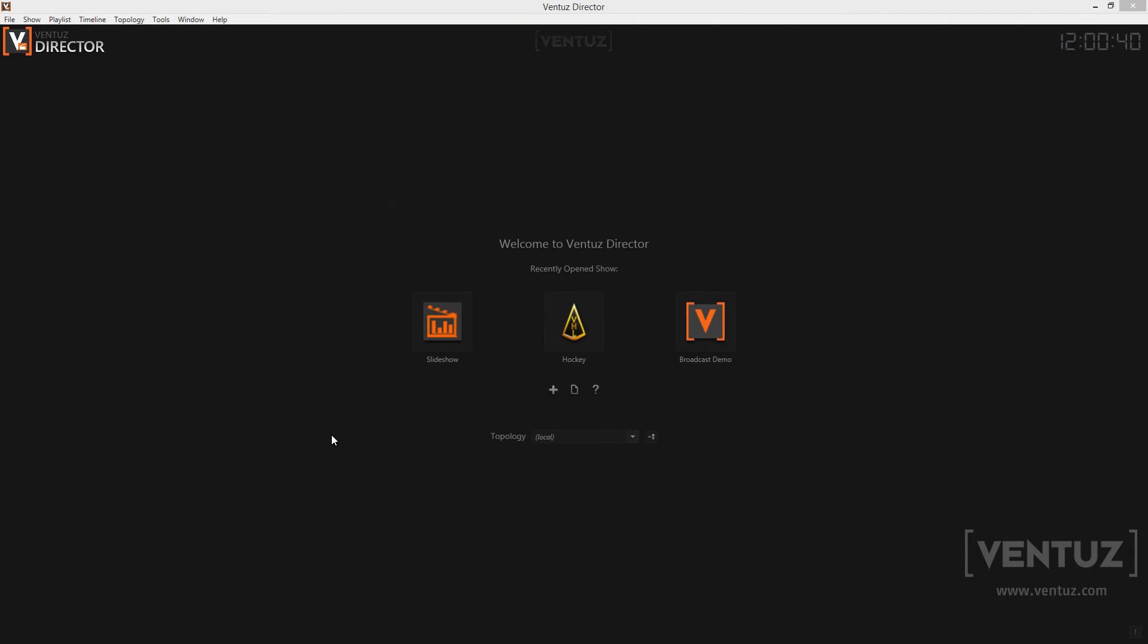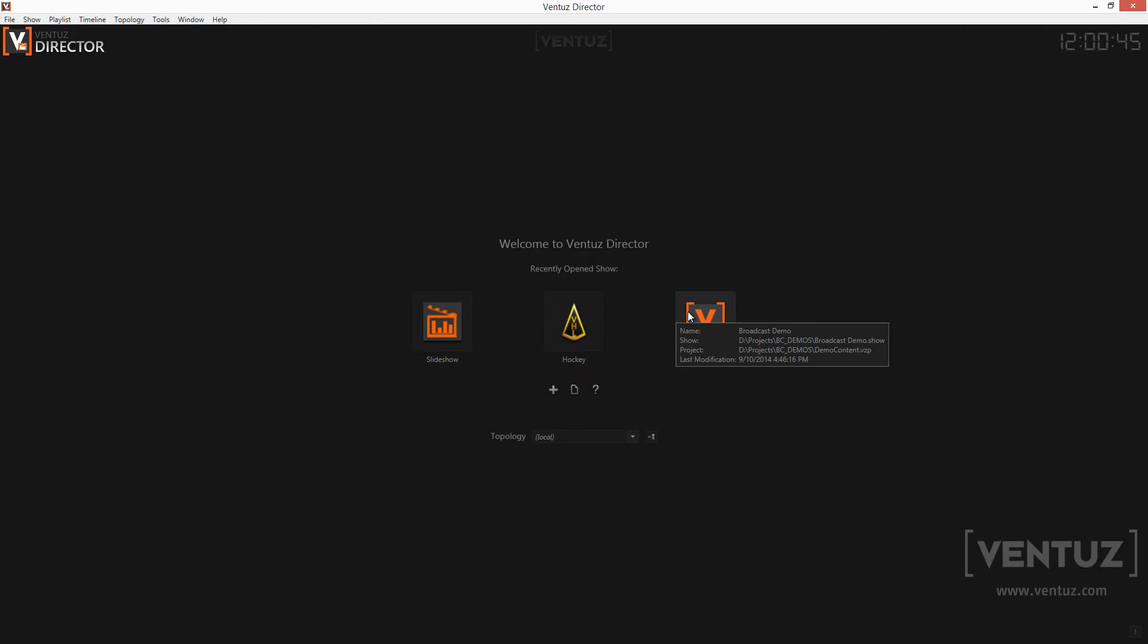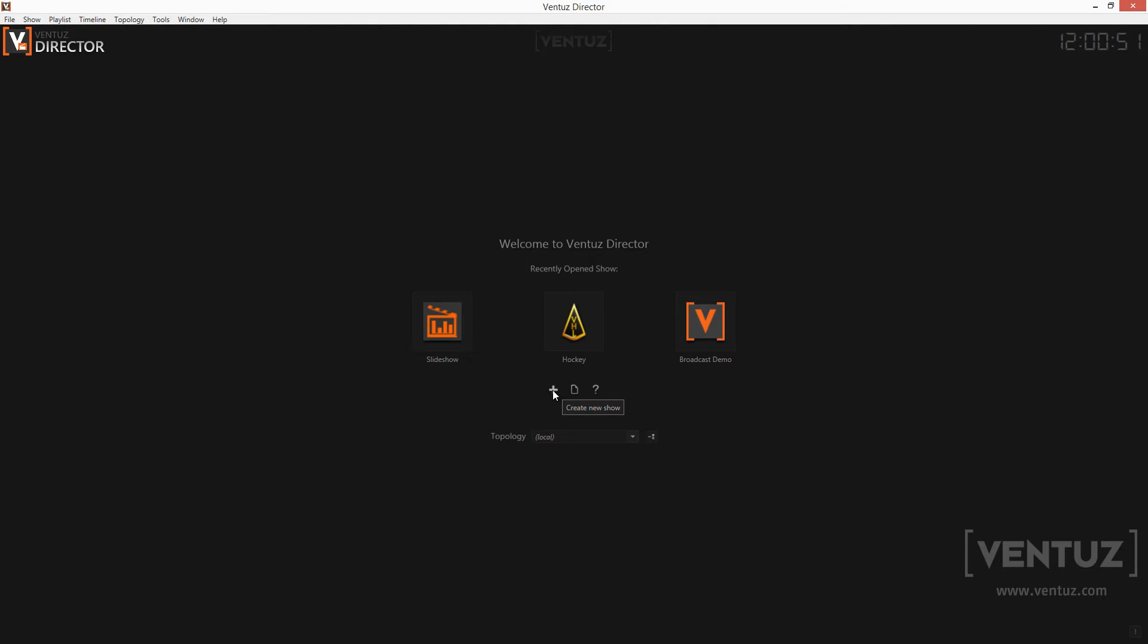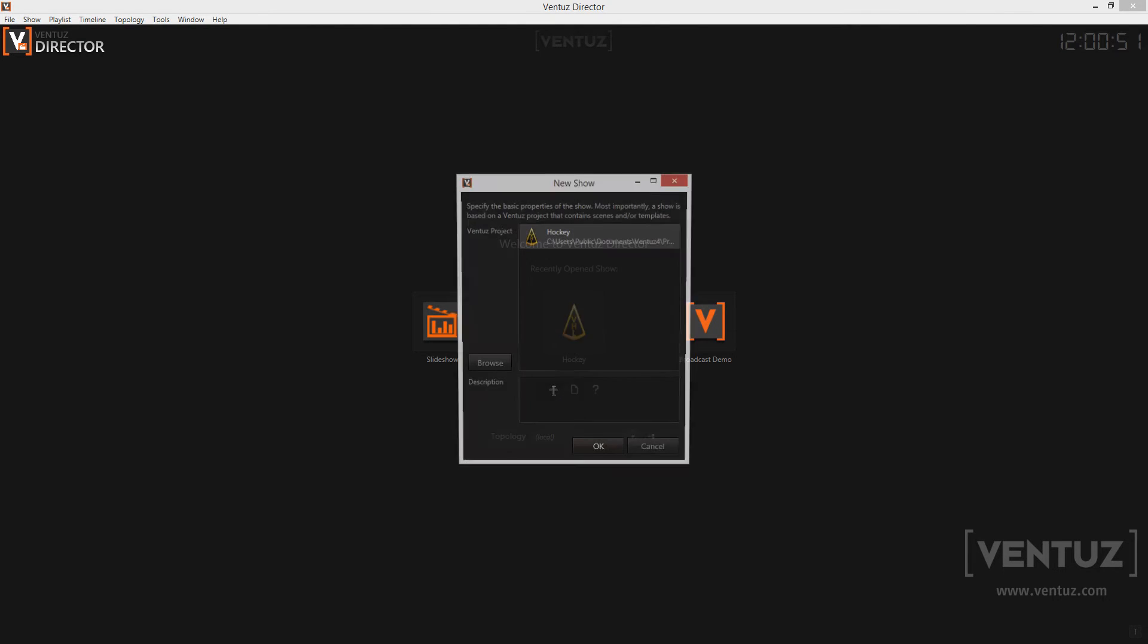This is the start screen of the Director. Here you can see the last three shows you were running and start them again. Also you can choose to browse for another saved show, open the user manual, or create a completely new show.